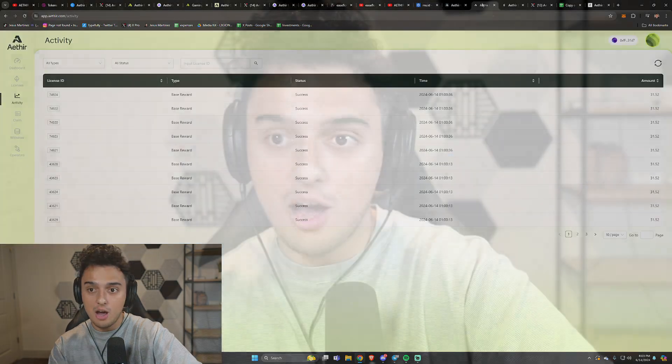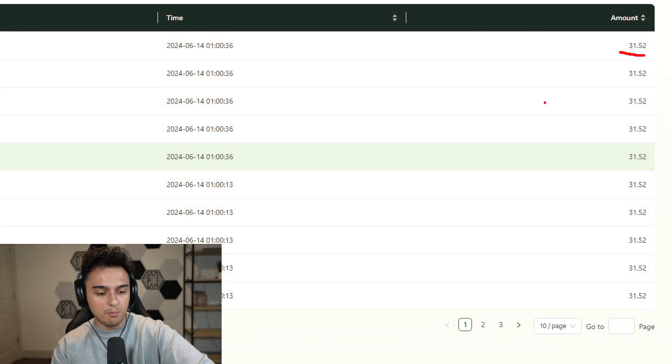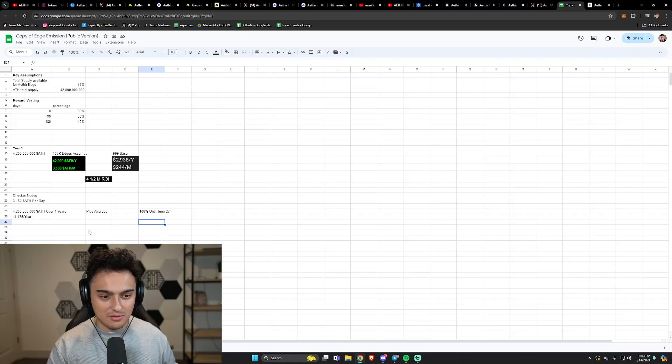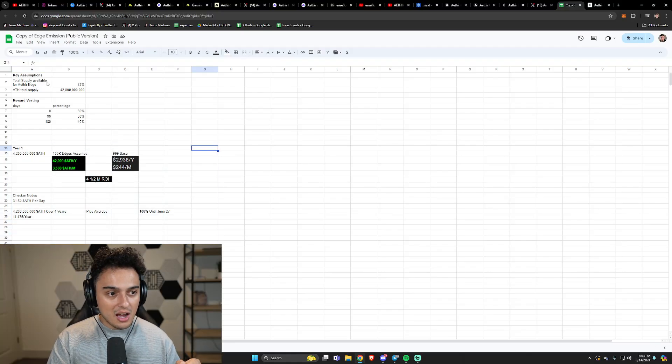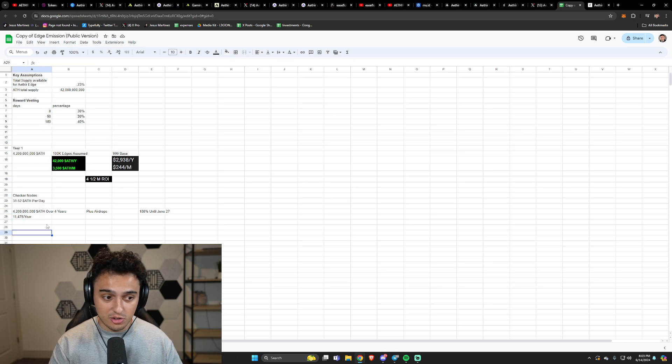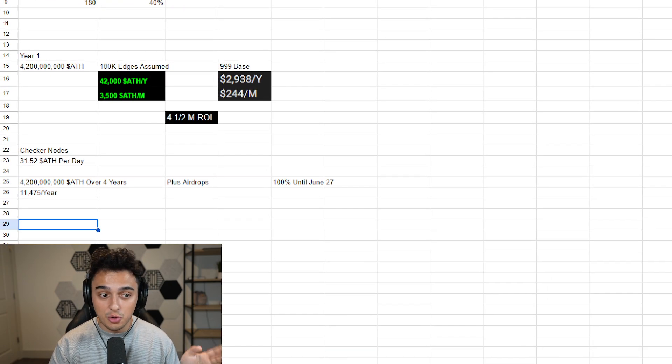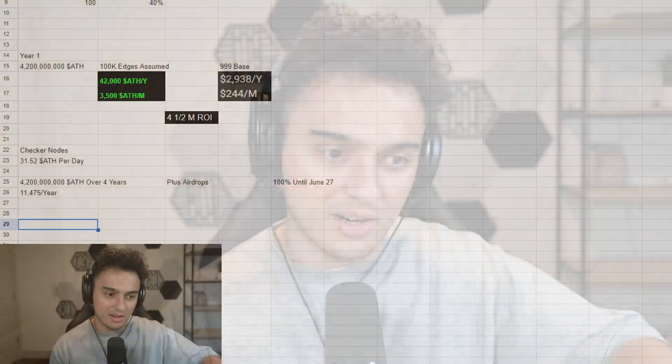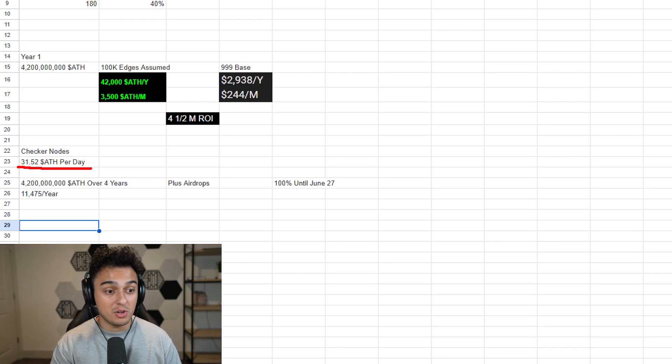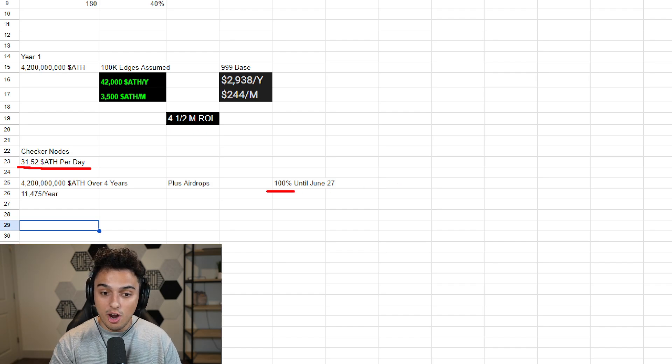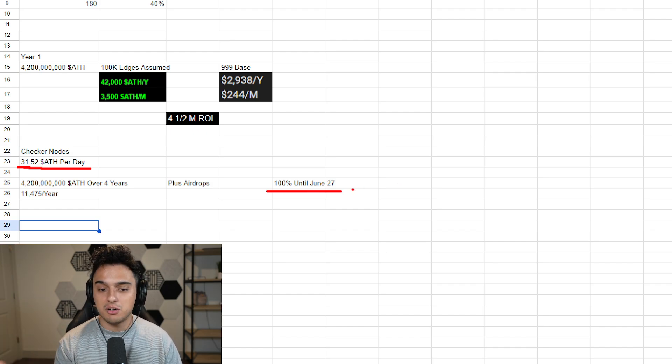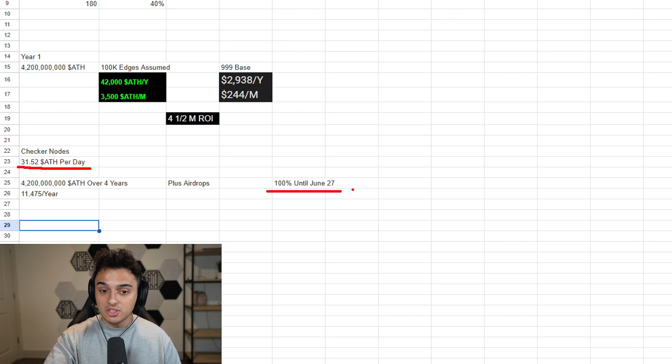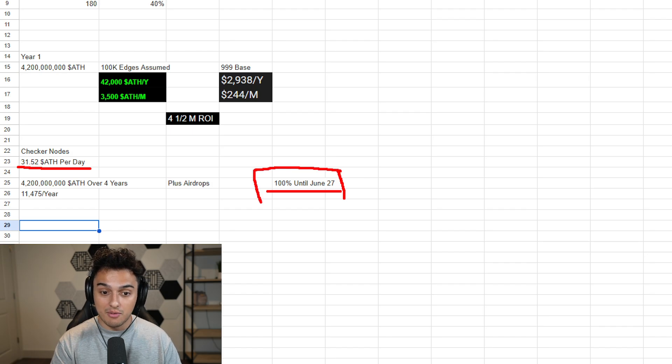In terms of rewards on Aether right now, I actually have the math because I've gotten my rewards. Right now we're getting around 31.52 Aether tokens, which actually isn't a crazy amount. Keep in mind that 100% of nodes, this is like a grace period, they're just letting people do their thing. 100% of nodes are going to be live until June 27th. So we're expecting rewards to go up on June 27th because I assume, and it's almost a guarantee, that not all 100% of nodes are going to be live.